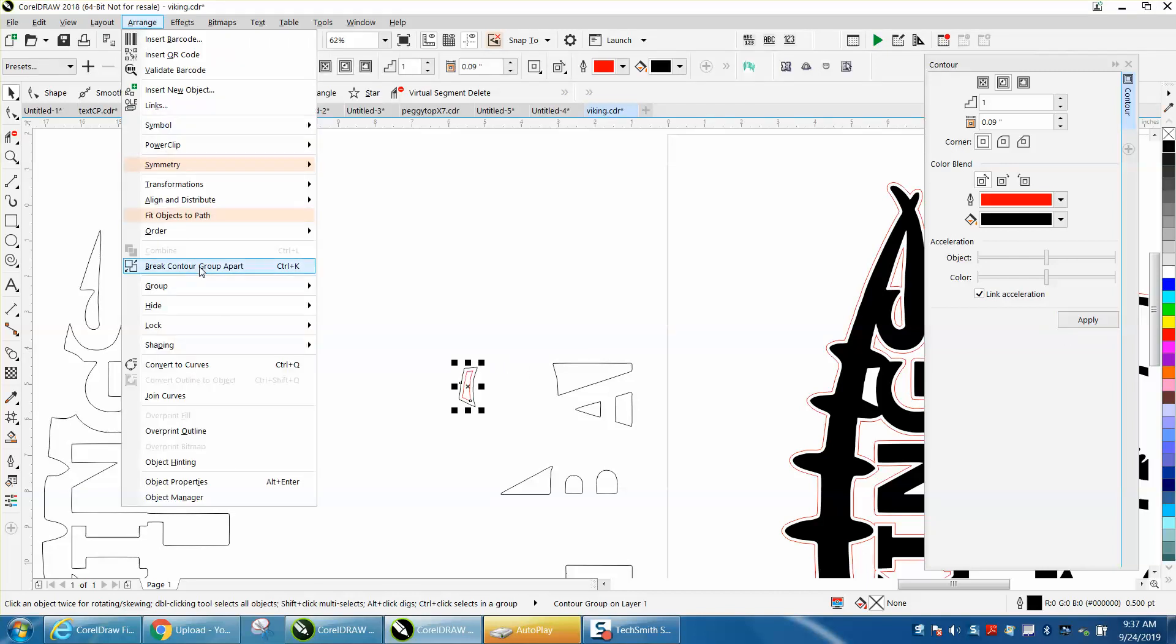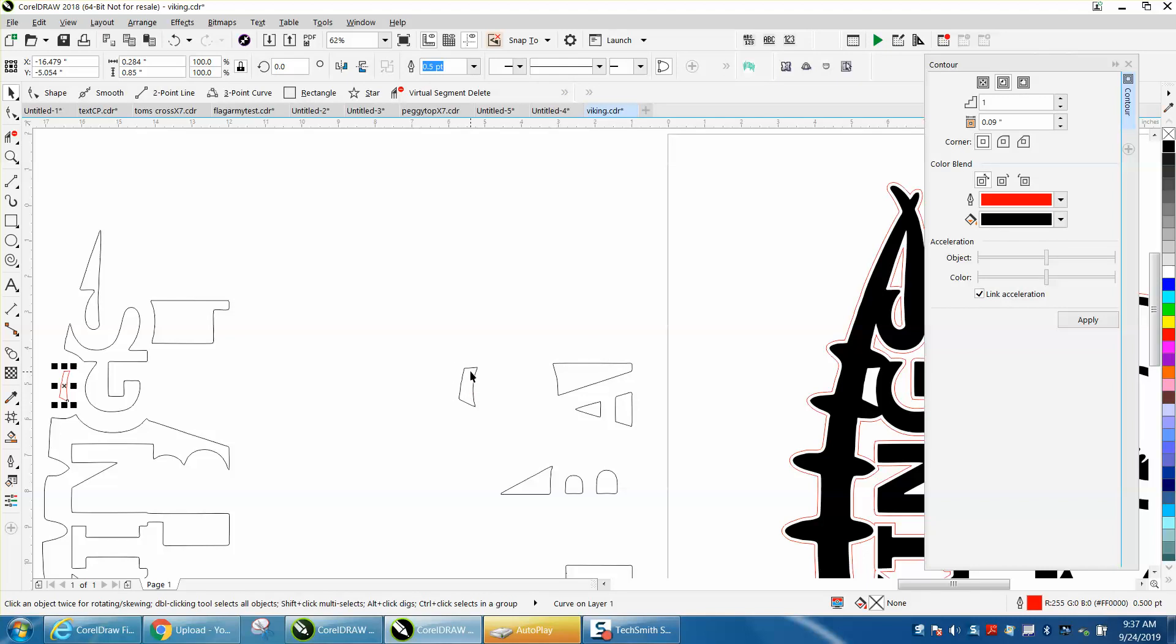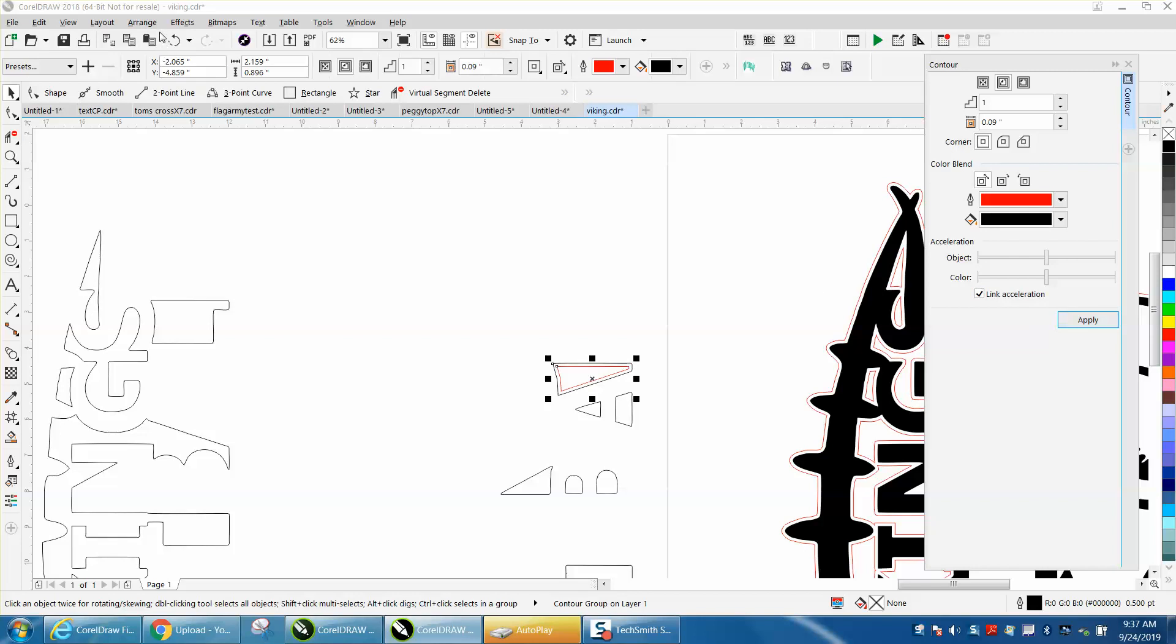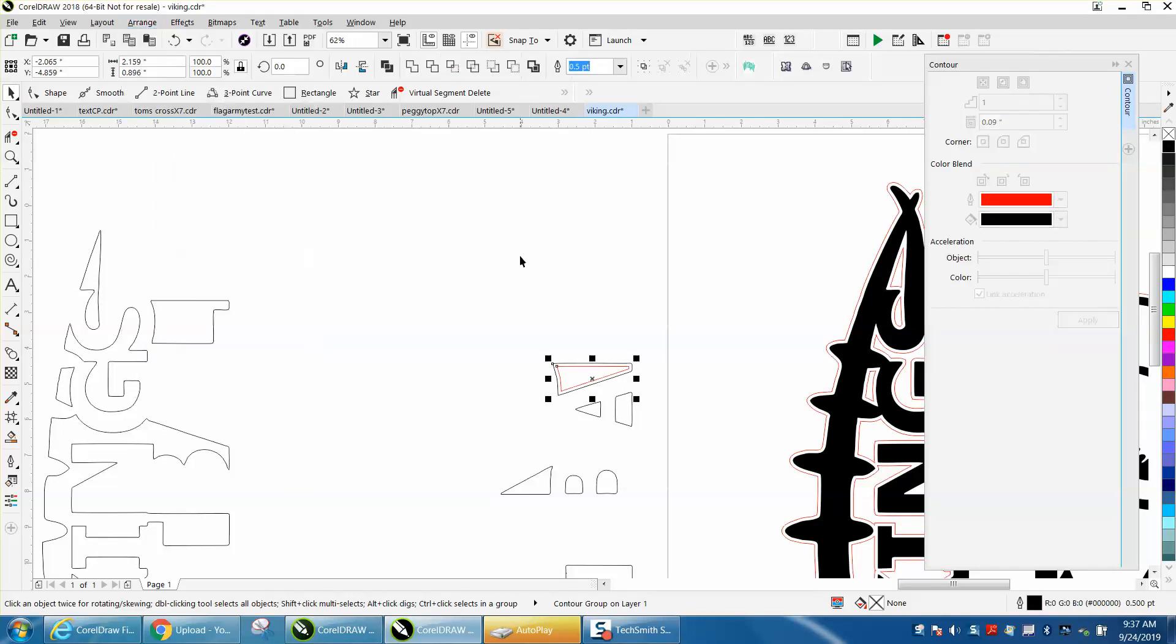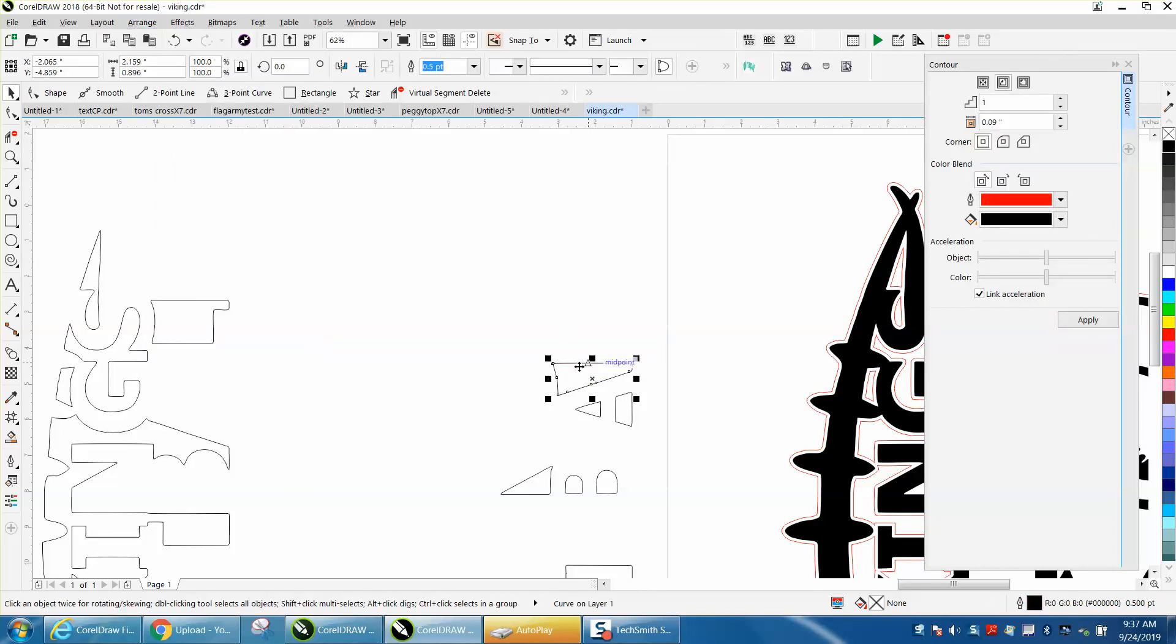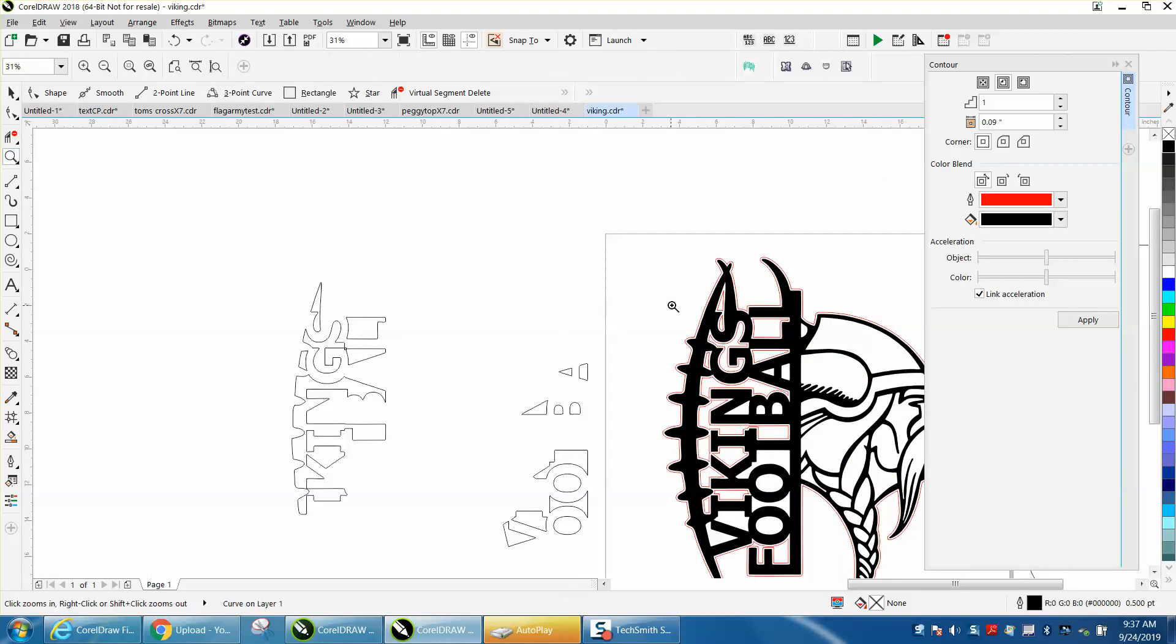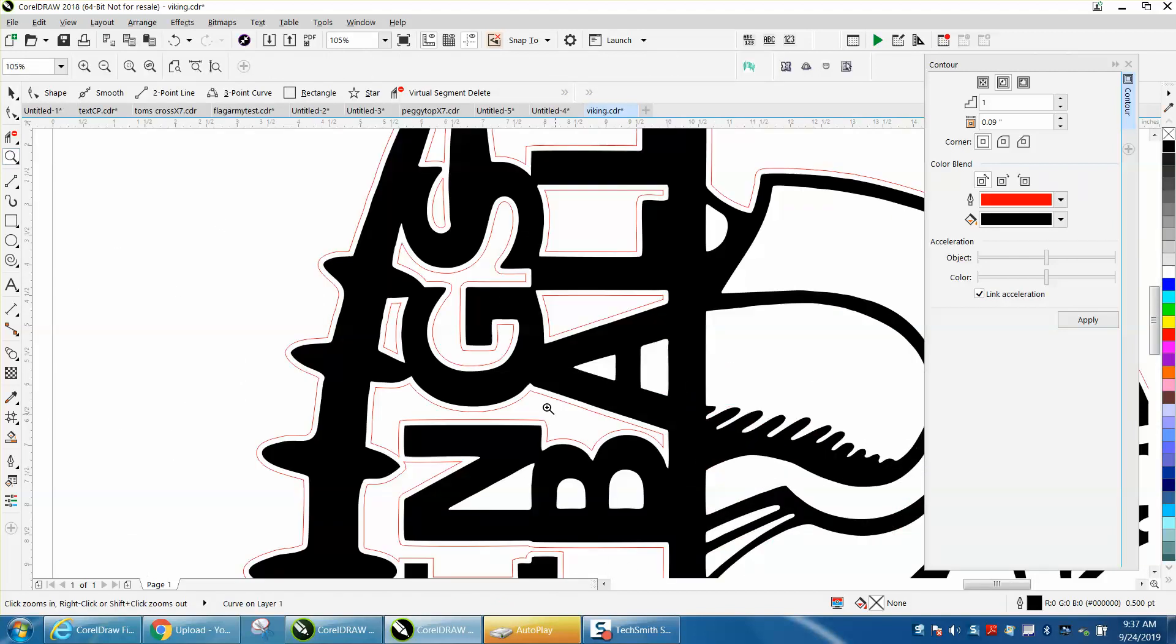Break contour apart. You could make your contour smaller on the inside if you wanted to. I'm just clicking my right and left arrow, and you could hit Control K and break it apart.